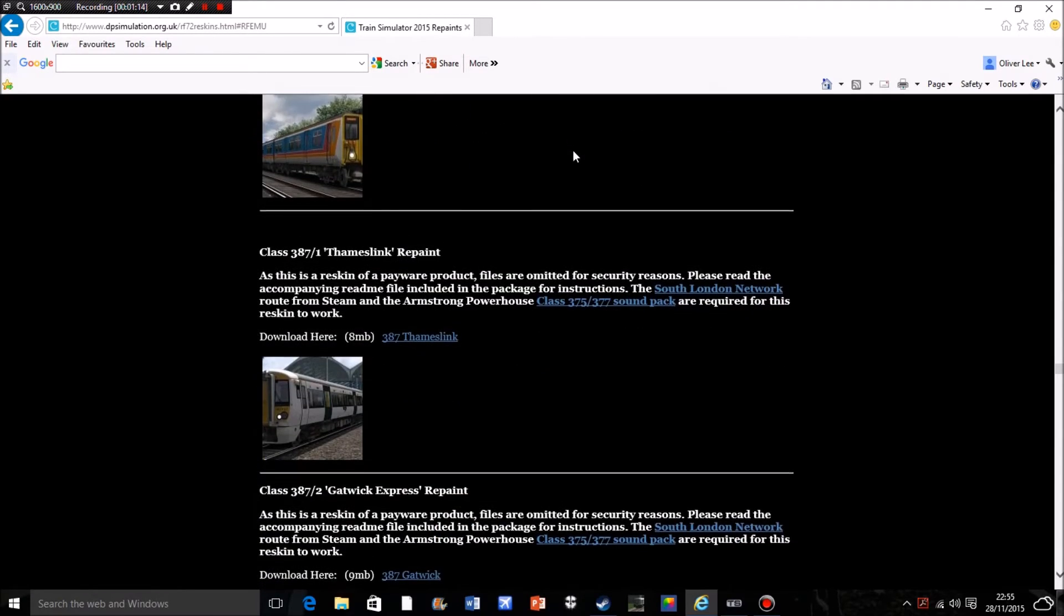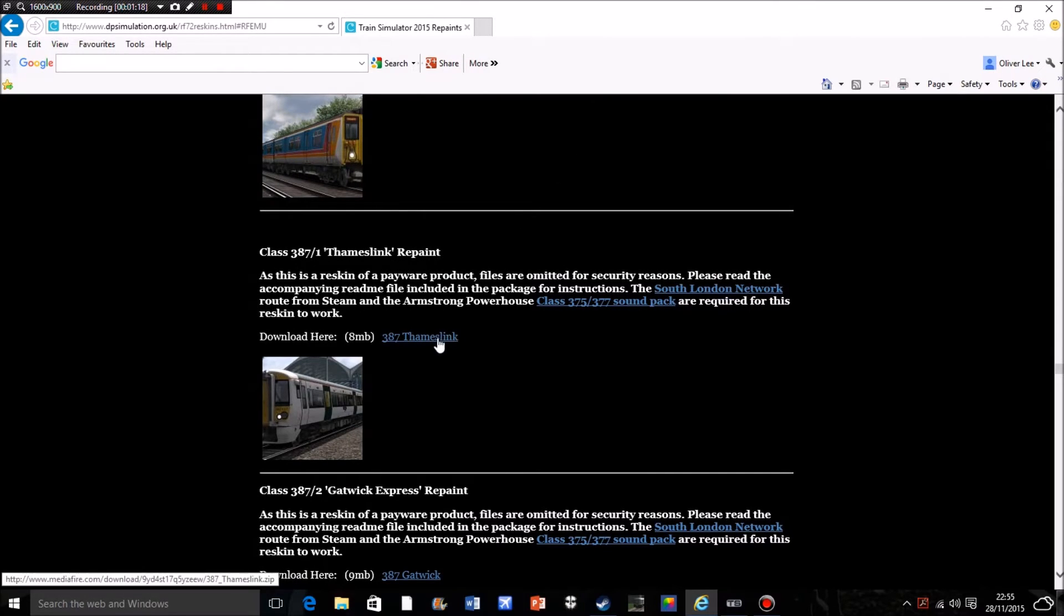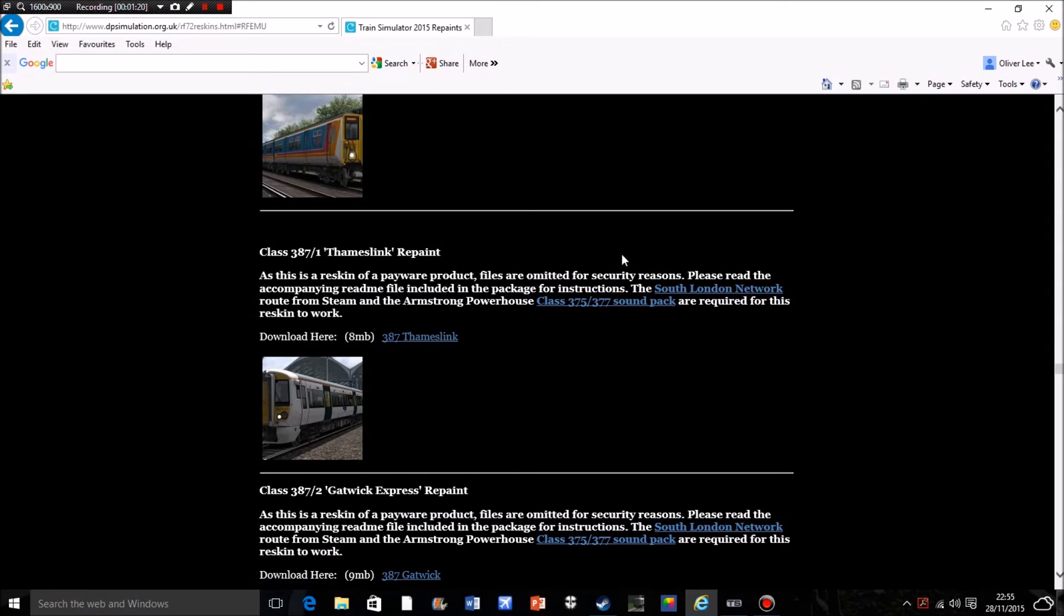Click on that and it takes me straight down to the list of electric multiple units. And actually no, I'm going to download the Thameslink one which I'm also going to be using in a video. I'm using both of them at some point in the near future in videos.